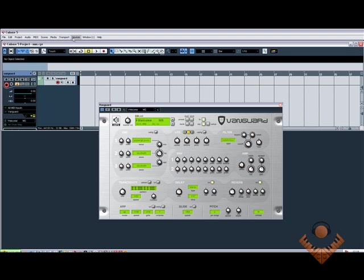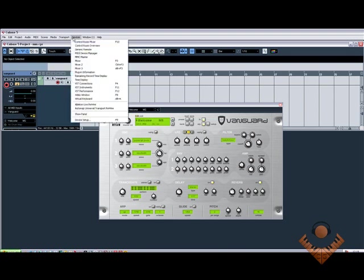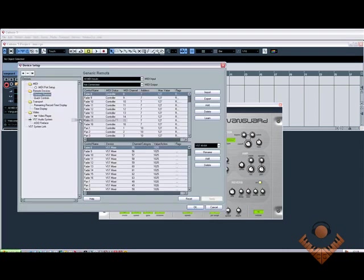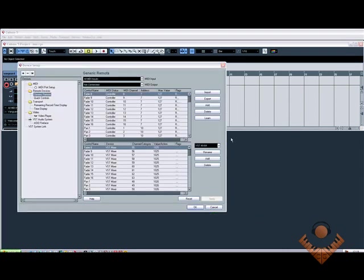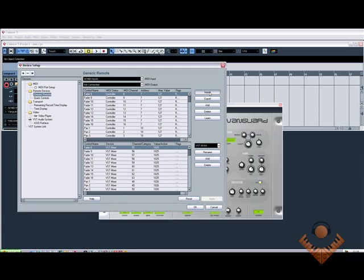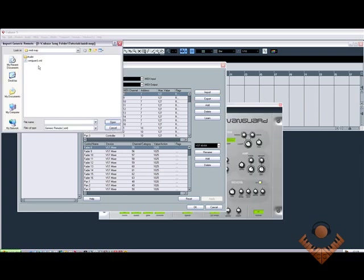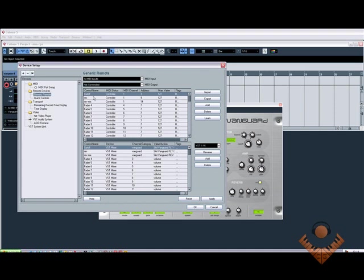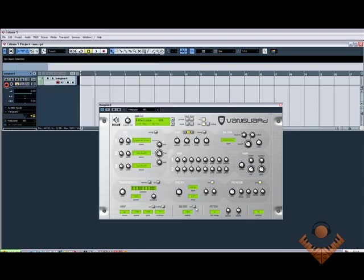So, if I come back to Devices, select Generic Remote. Sorry, Devices, Device Setup. So, now that I've opened it, what I need to do now is import the XML file that I created, hit Open, and as you can see, cutoff, resonance, reverb, mix, again. And now, if I turn the knobs, as you can see, they're working again. So, now if I just hit OK, that's it's set up. And now working. So, it's now working in Vanguard.